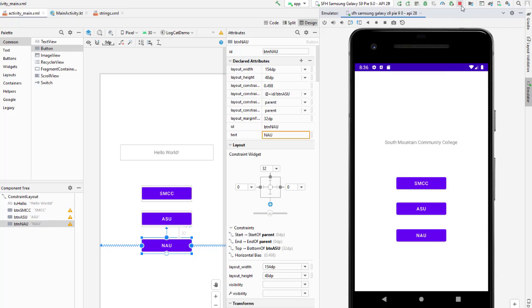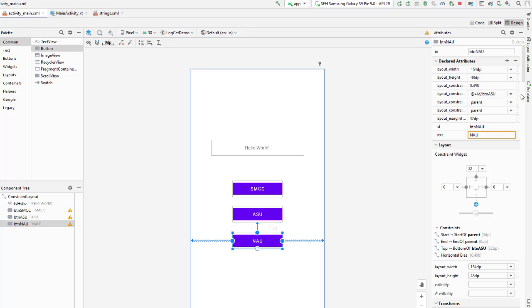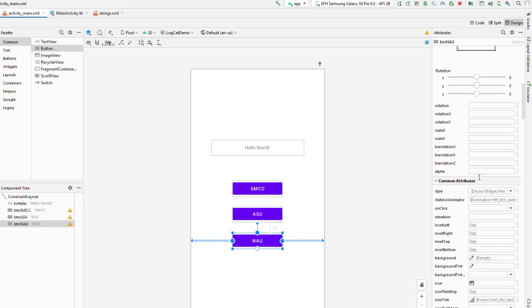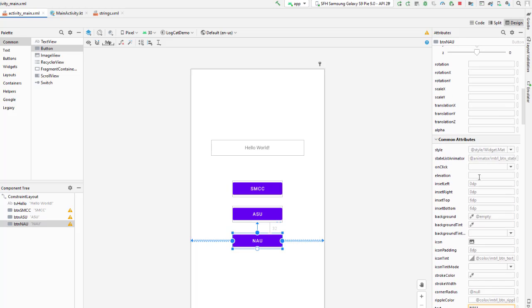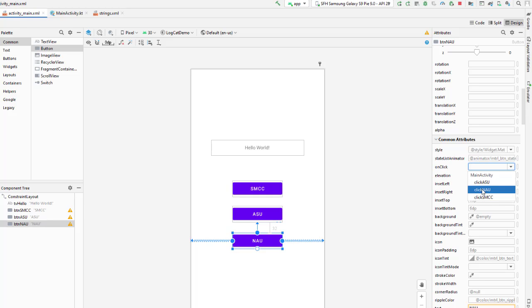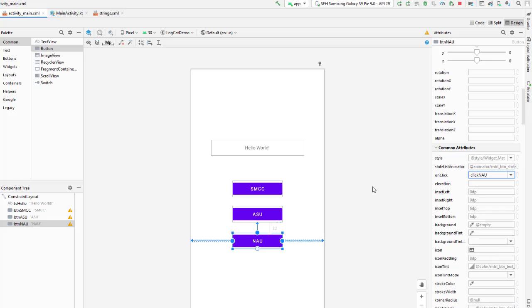Now rather than ending my emulator and coming back and changing the interface, I'm simply going to hide the emulator. I'm going to come back to my NAU button and I'm going to go down to the common attributes and wire this up to the clickNAU method.